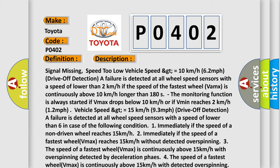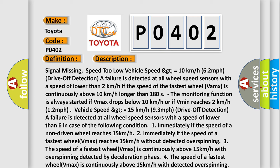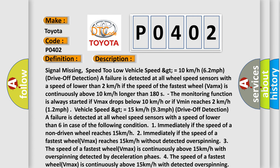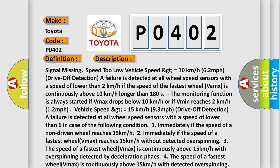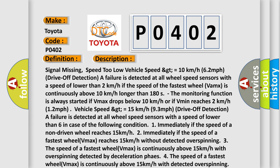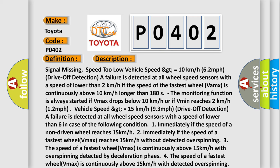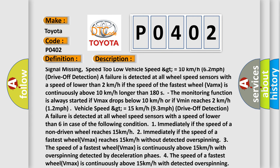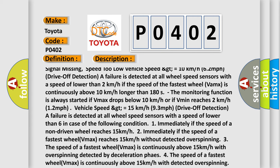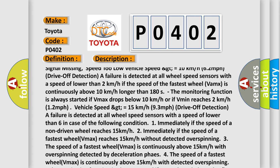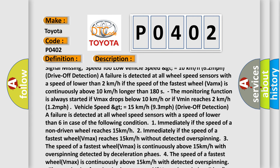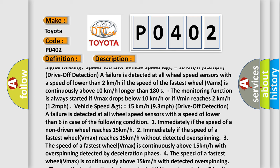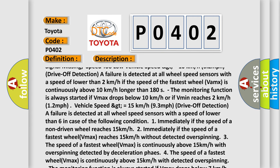A failure is detected at all wheel speed sensors with a speed of lower than 2 kilometers per hour in case of the following. If the speed of the fastest wheel (Vmax) is continuously above 10 kilometers per hour longer than 180 seconds, the monitoring function is always started. If Vmax drops below 10 kilometers per hour or if Vmin reaches 2 kilometers per hour (1.2 miles per hour).